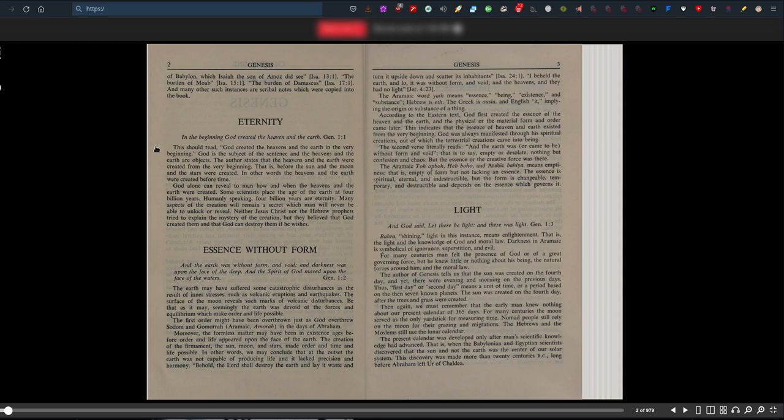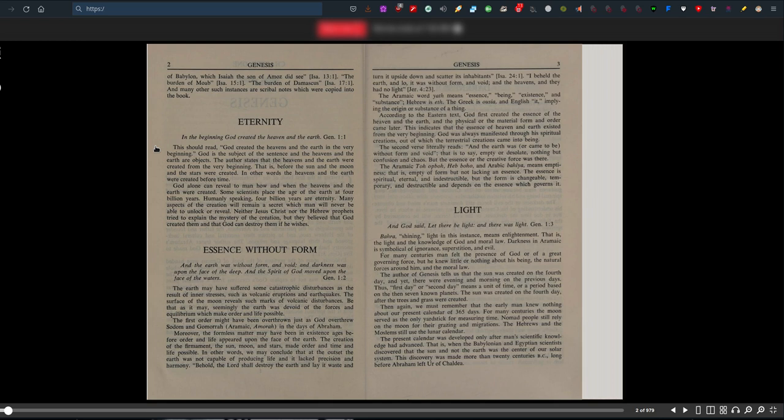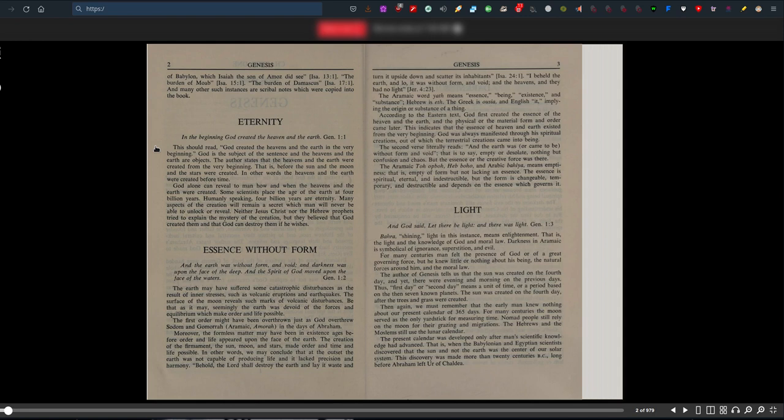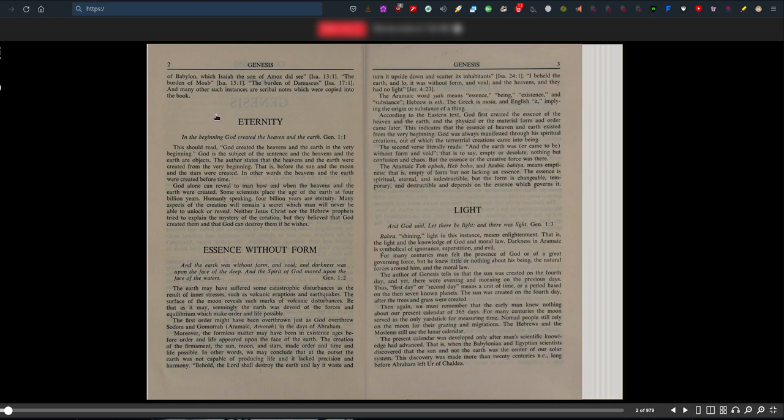This should read: God created the heavens and the earth in the very beginning. The author states that the heavens and earth were created from the very beginning, before the sun and moon and stars. In other words, the heavens and earth were created before time. God alone can reveal how and when they were created. Some scientists place the age of the earth at four billion years. Humanly speaking, four billion years are eternity. Many aspects of creation will remain a secret which man will never unlock.